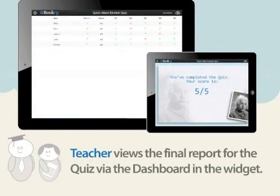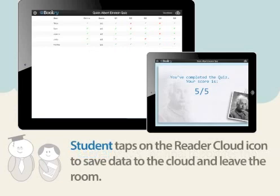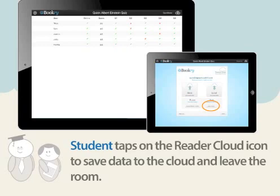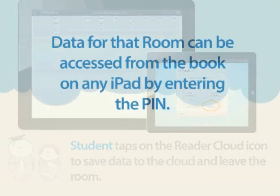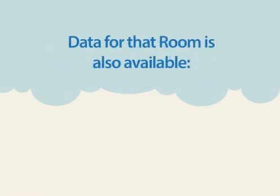At the end of the quiz, the teacher can view the final report for the quiz via the dashboard, which they can also receive by email. Finally, the student taps on the reader cloud icon again to save their work to the cloud, which they can load into the iPad at any time. They then tap on leave room. Data for the room can be accessed from a copy of the book on any iPad by entering the pin into the reader cloud rooms popup.